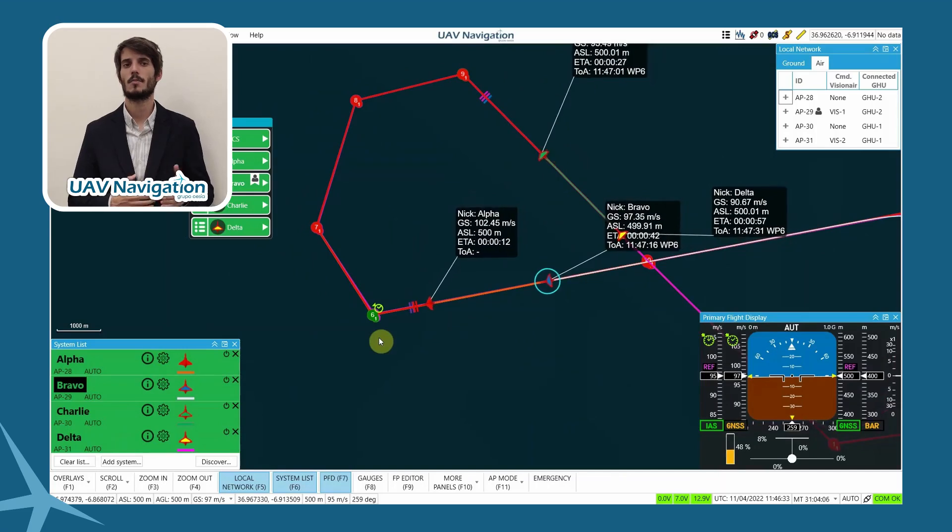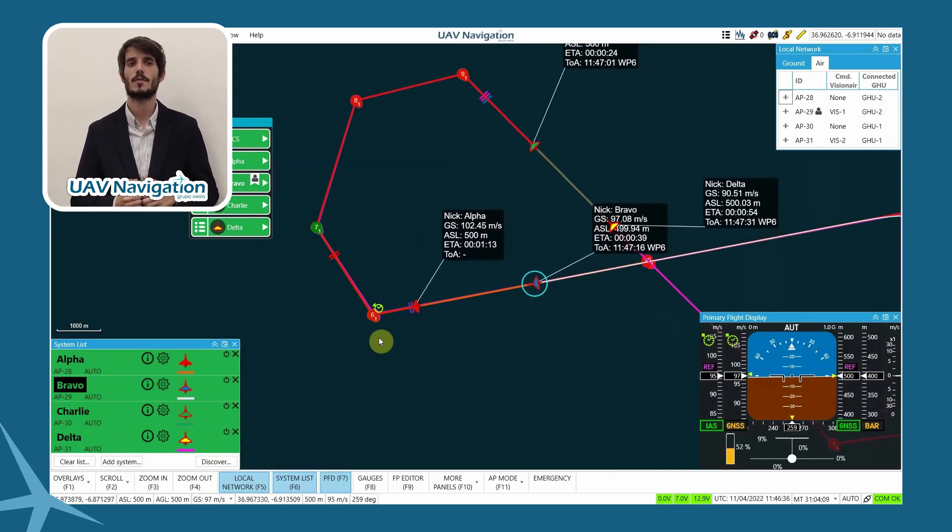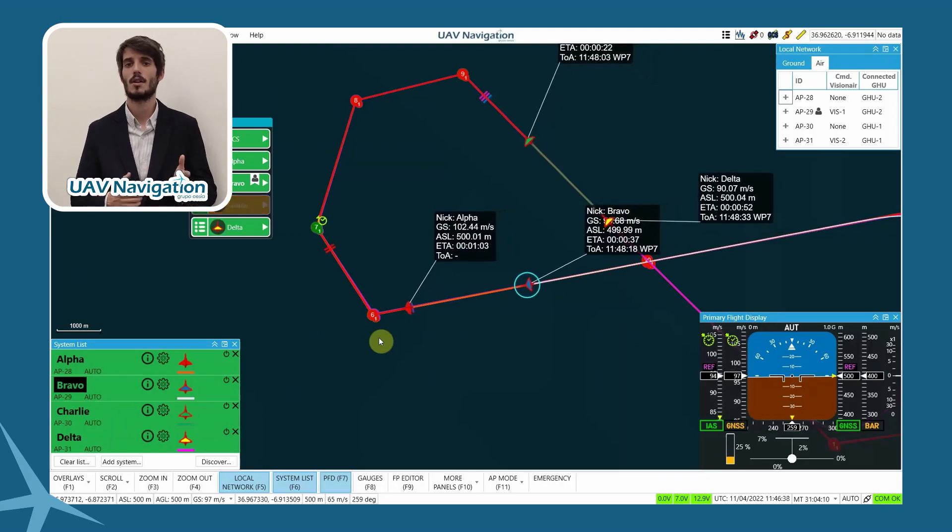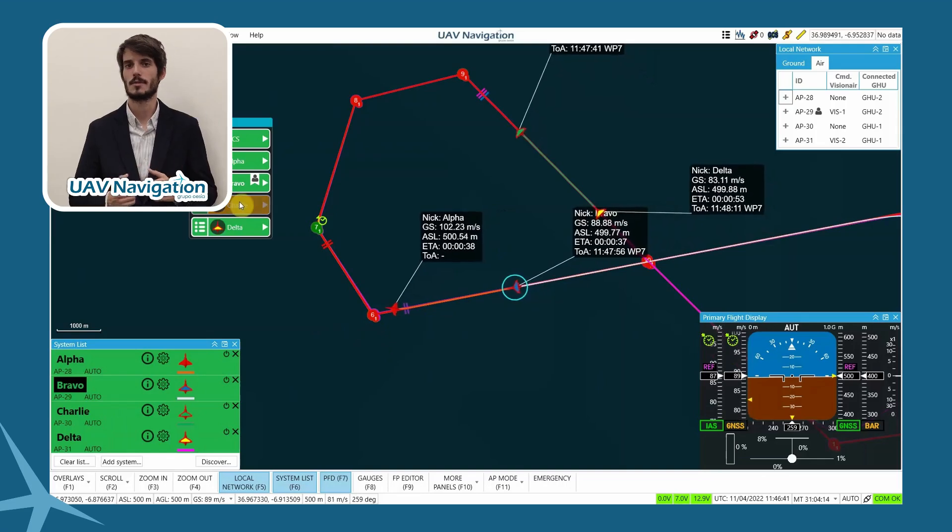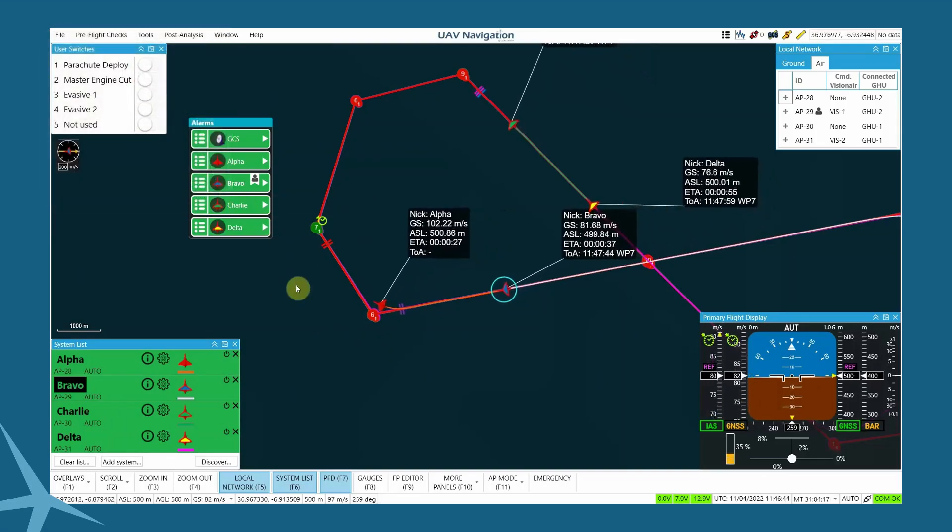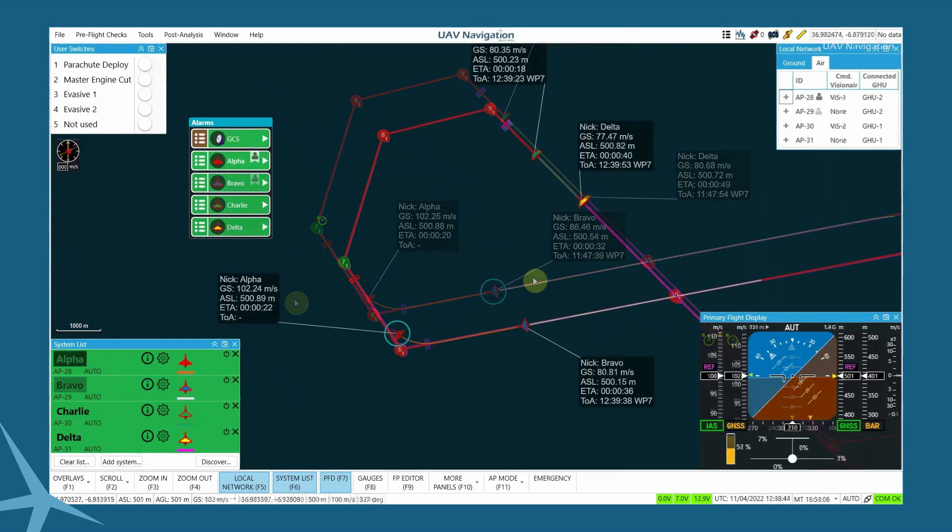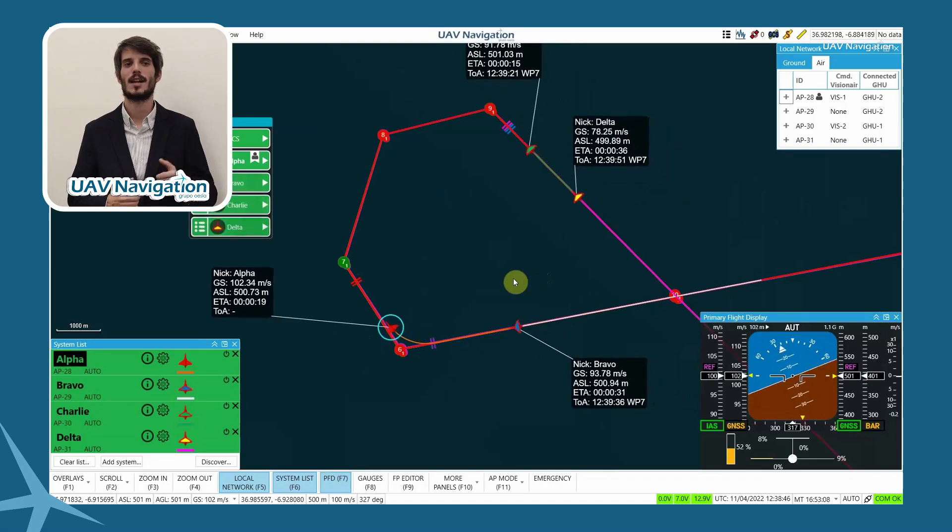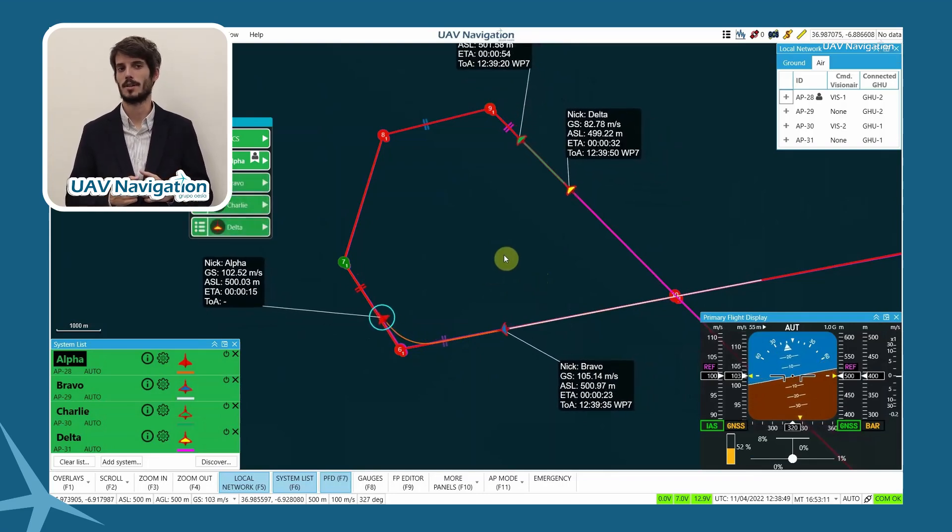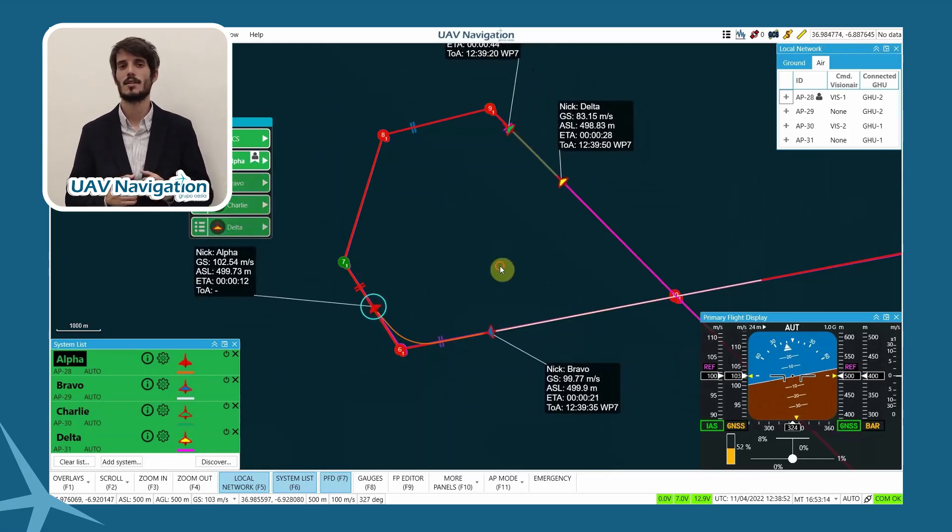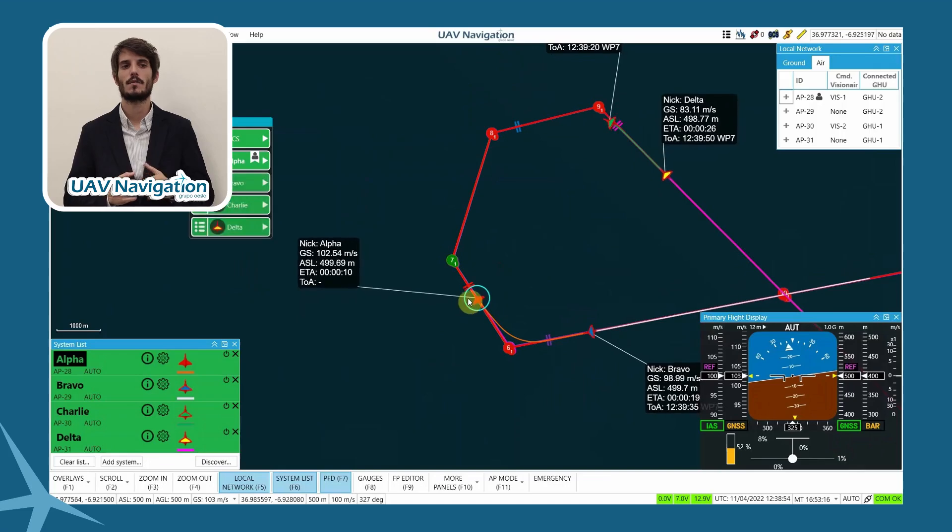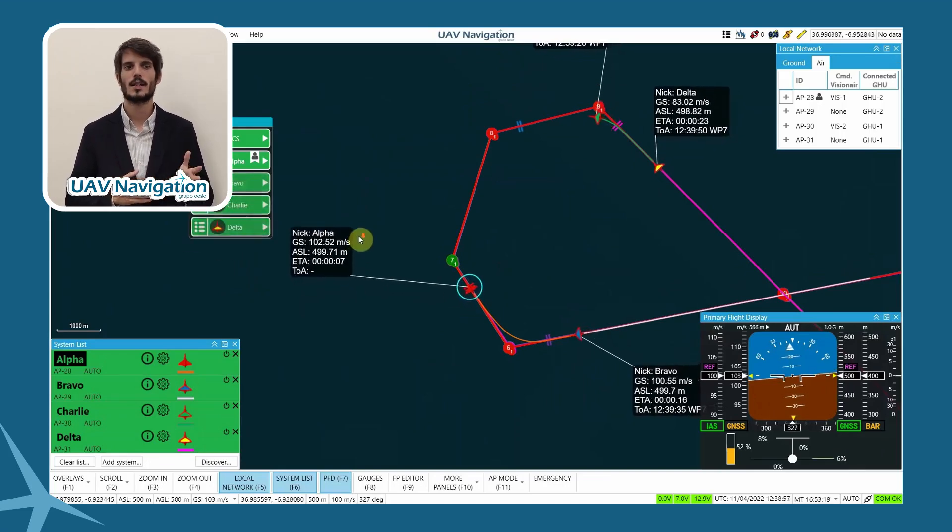We are going to explain the follow command between aircraft. The system allows the aircraft to be commanded to follow the path of another aircraft in the system with a time lag. To do so, we are going to order a manual command to Alpha, so it will exit its current flight plan. Then, we will request Charlie, Bravo, and Delta to replicate Alpha's path with 15, 30, and 45-second lags.